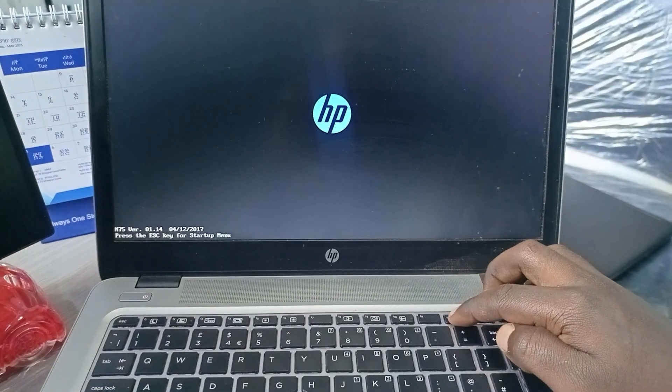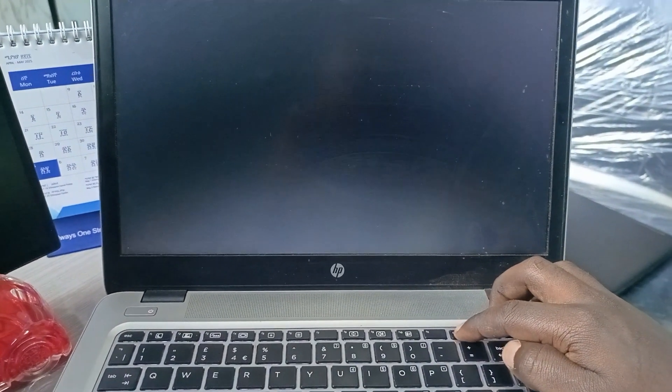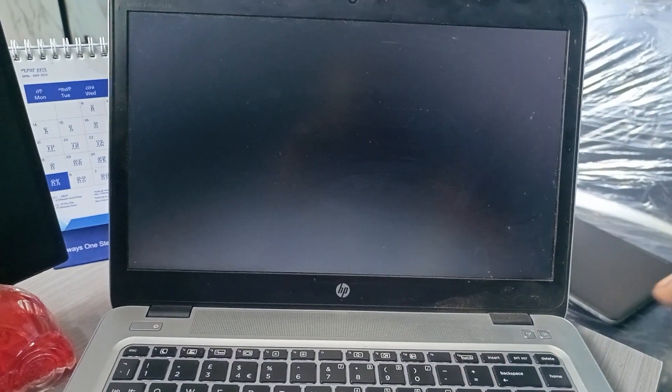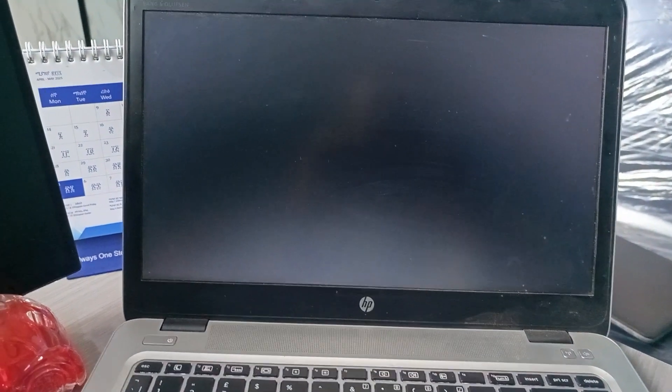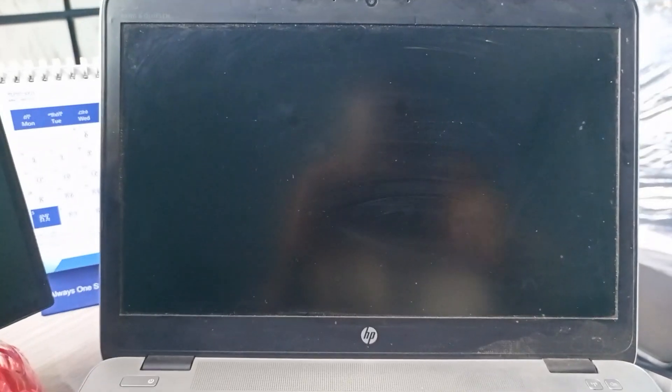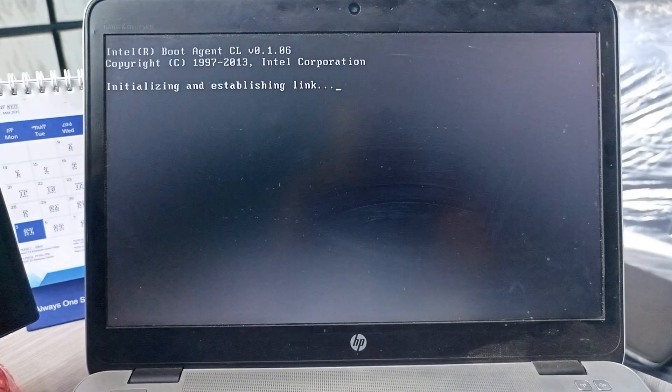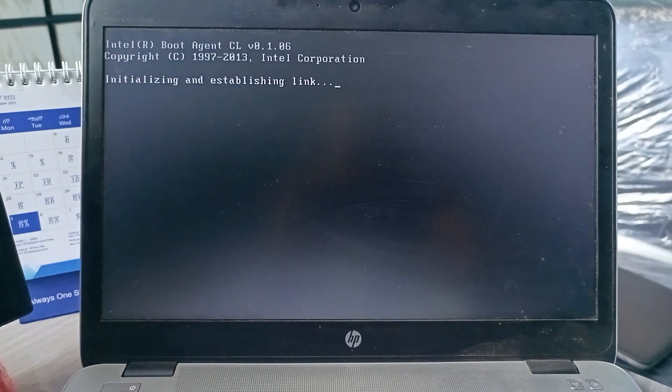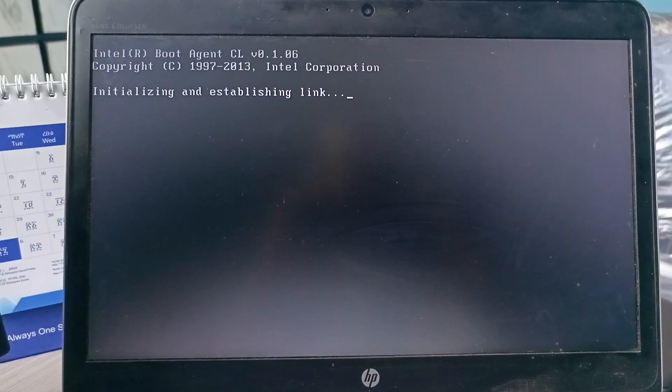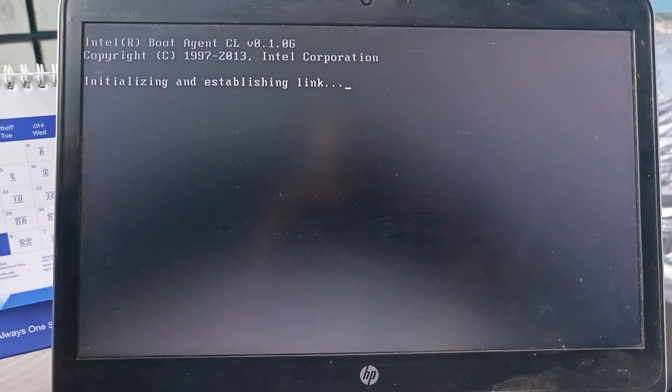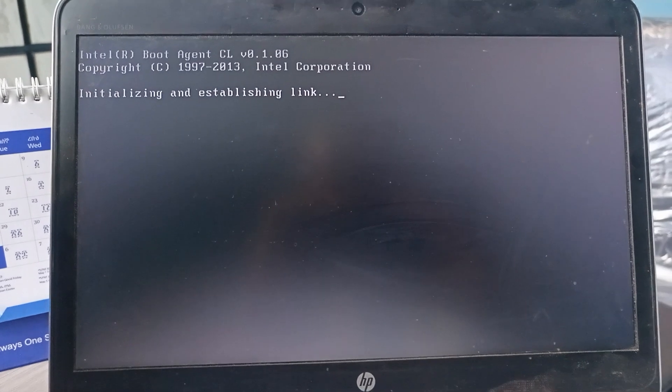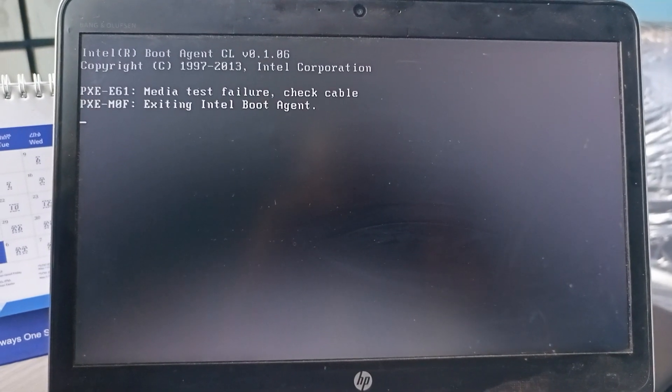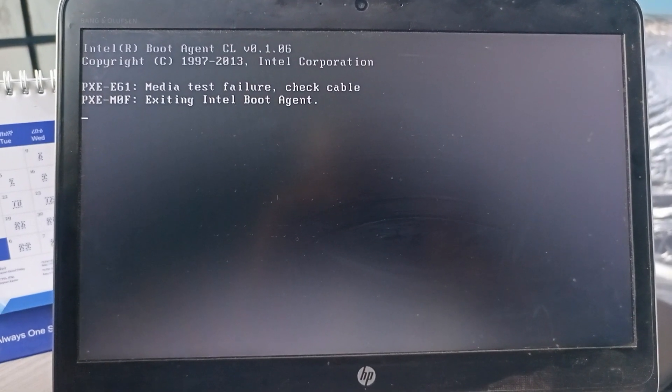Then I press F12 key three times, so I will wait for what will happen. Finally it brings this window, initializing and establishing link. Let us see what will happen.